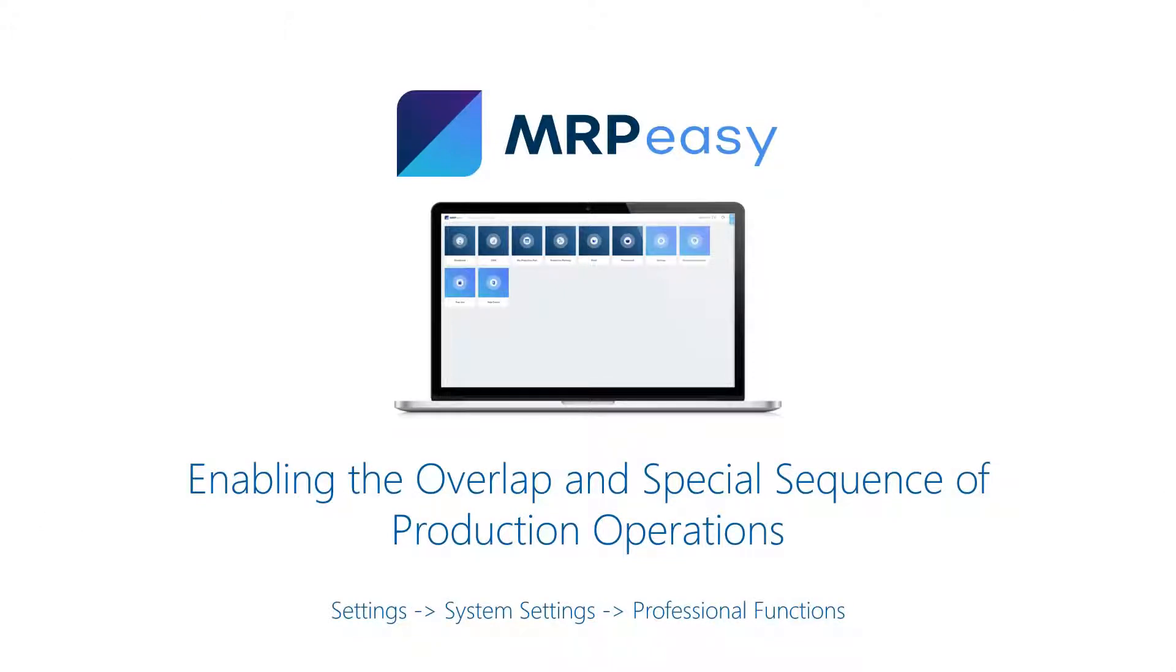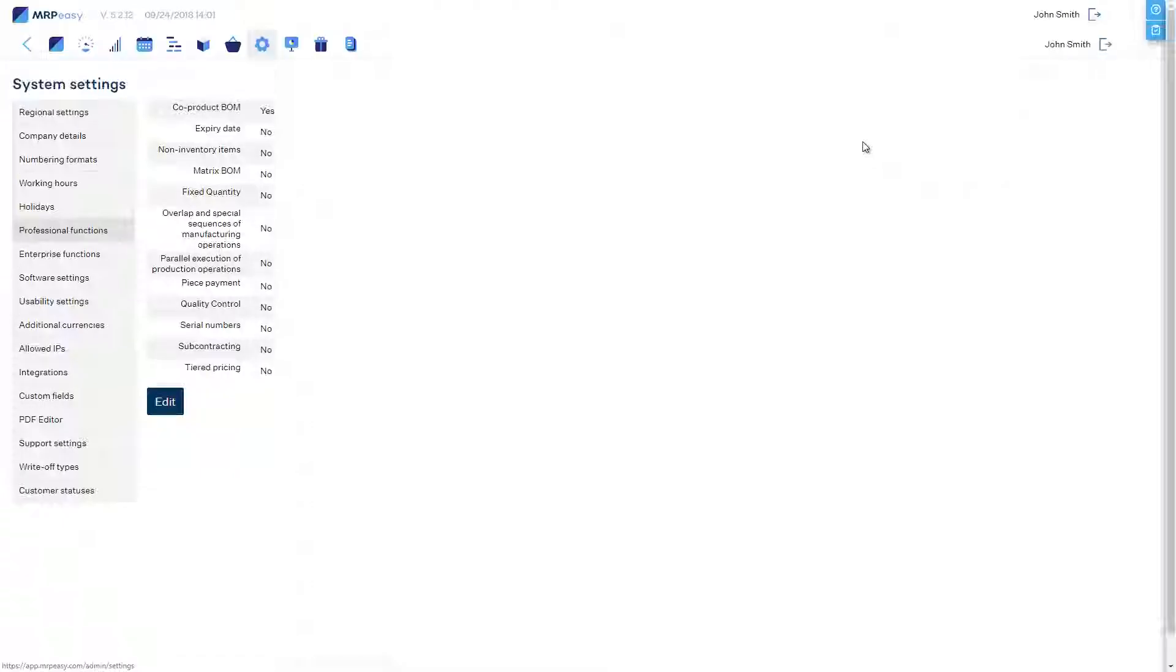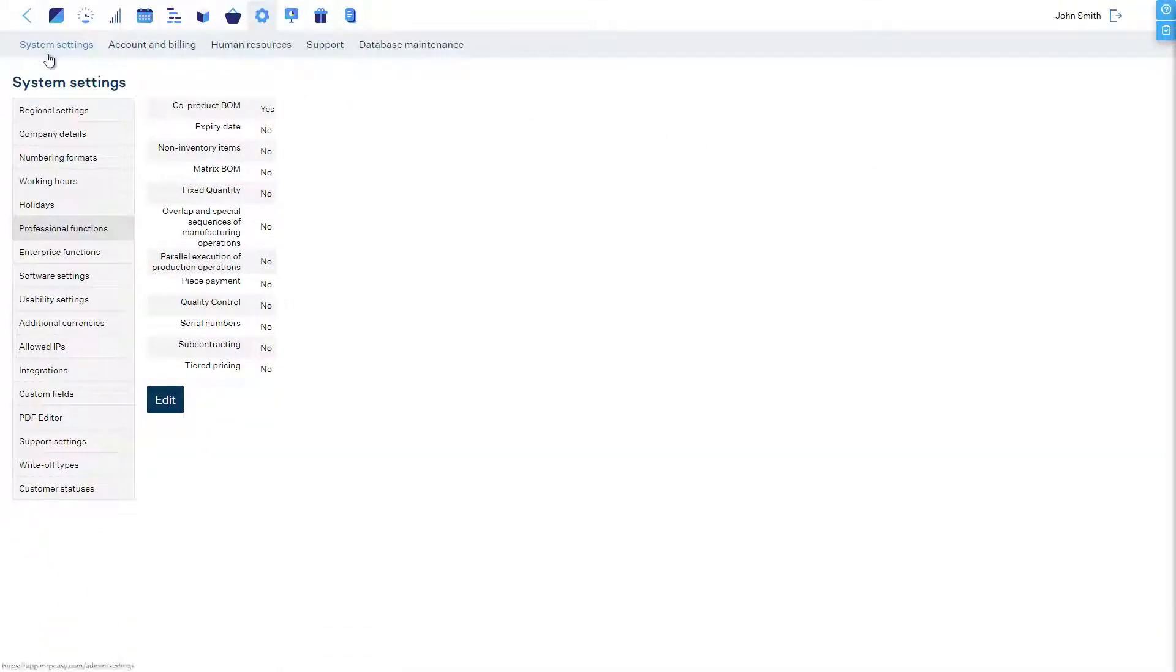This functionality can be enabled at Settings, System Settings, Professional Functions.